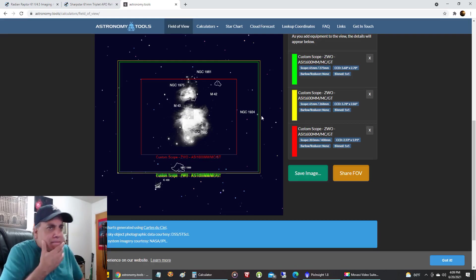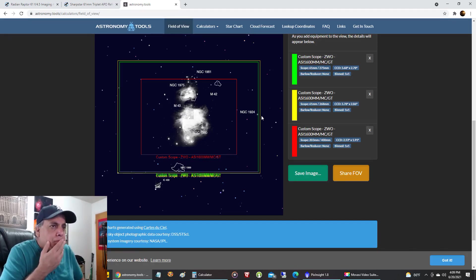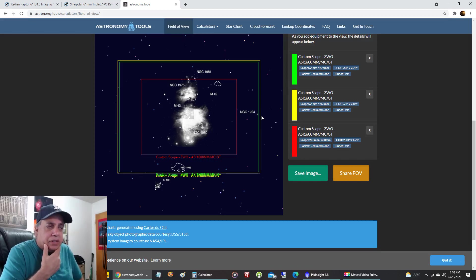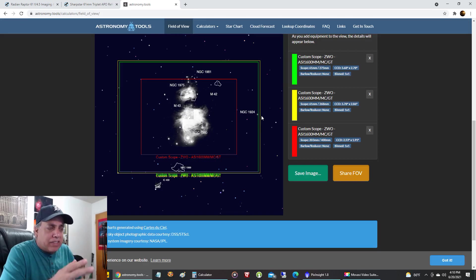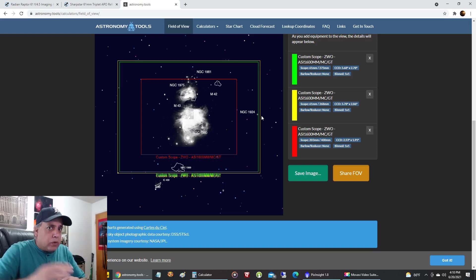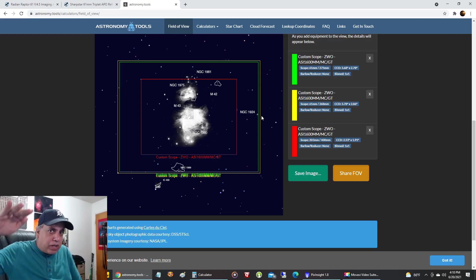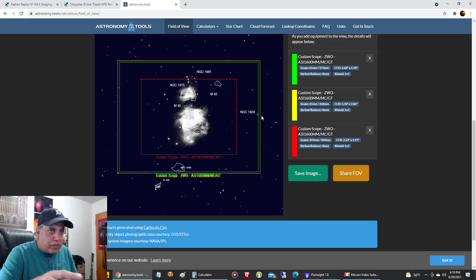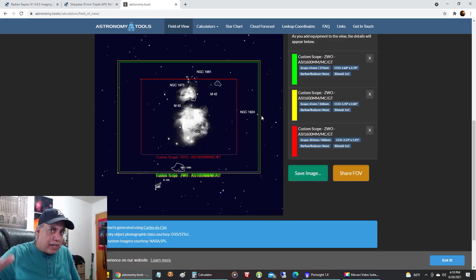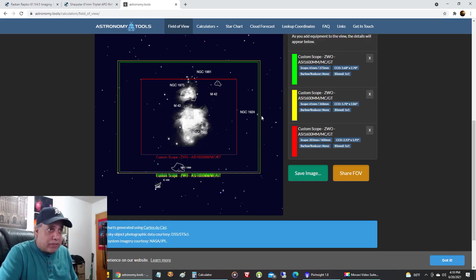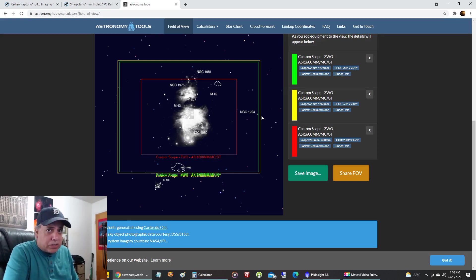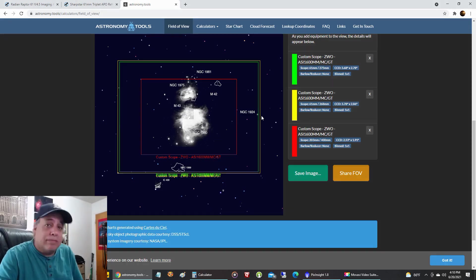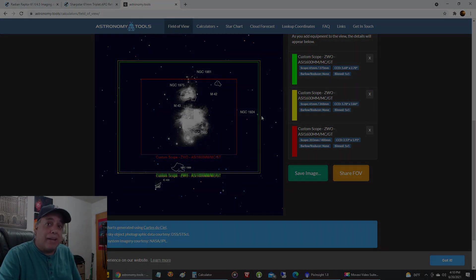So those are the two leading contenders for my next scope, unless I can go even a little bit wider. I don't want to go too wide, I just want to keep going in steps down to a wider field of view, and I view these telescopes as the next rung on the ladder. So what do you guys think? Can you recommend something else beside these two, or do you have a clear choice over which scope you would prefer over these two? Let me know in the comments and I will see you later. Bye.